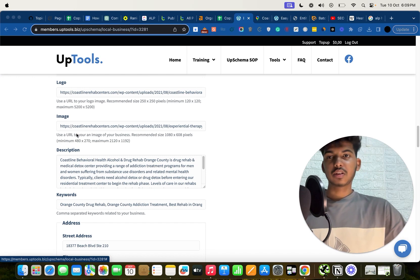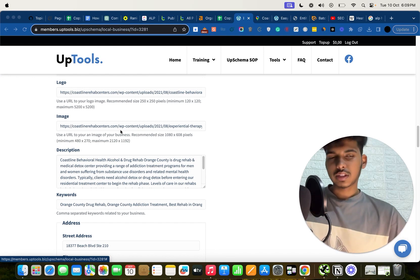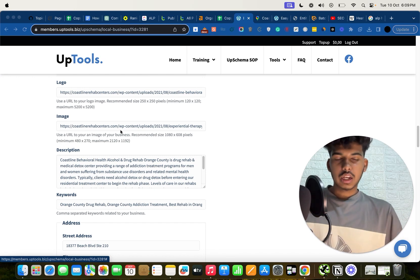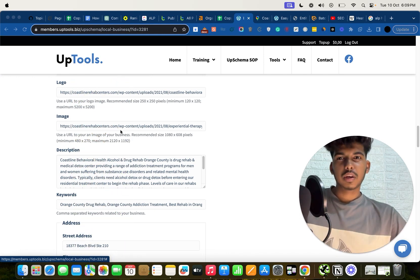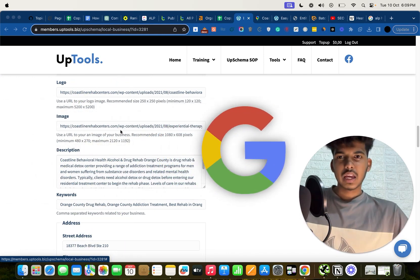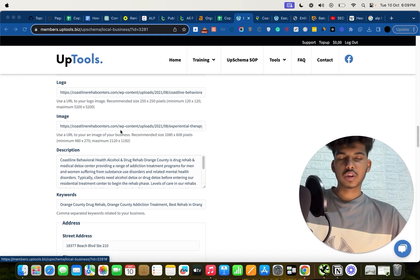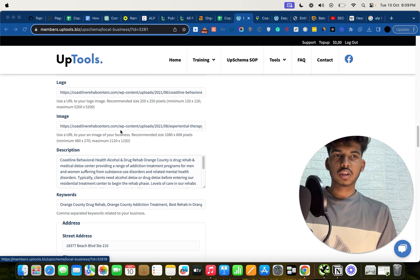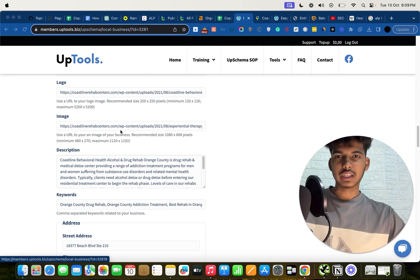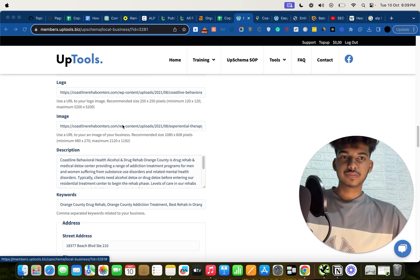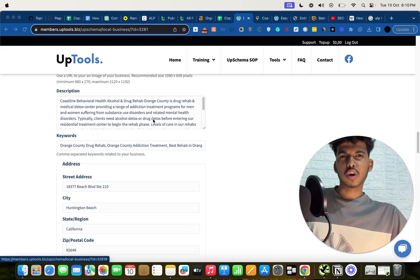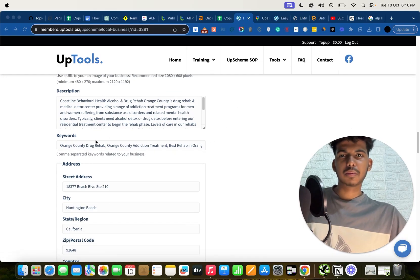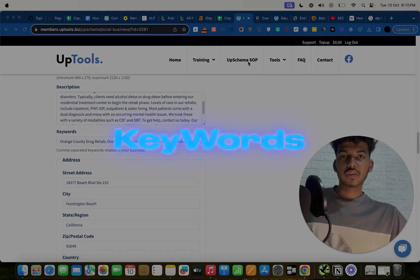For logo, take the logo URL from your website and paste it. For the image field, you can use any image from your website or from your Google Business Profile — either works fine. For description, copy it from your GMB profile or create a custom one. The keywords section is also available — once added, keywords will also show up in the schema output.